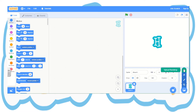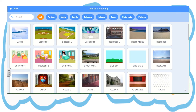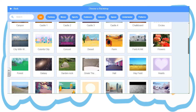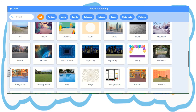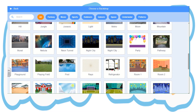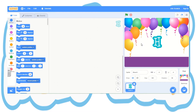Go to the bottom right hand corner and choose backdrop. You can draw your own, you can have a surprise, or you can even upload a photo. Today we're just choosing a backdrop. Scroll through and pick what you like. I like the party one, so I'm going to pick the party with balloons.